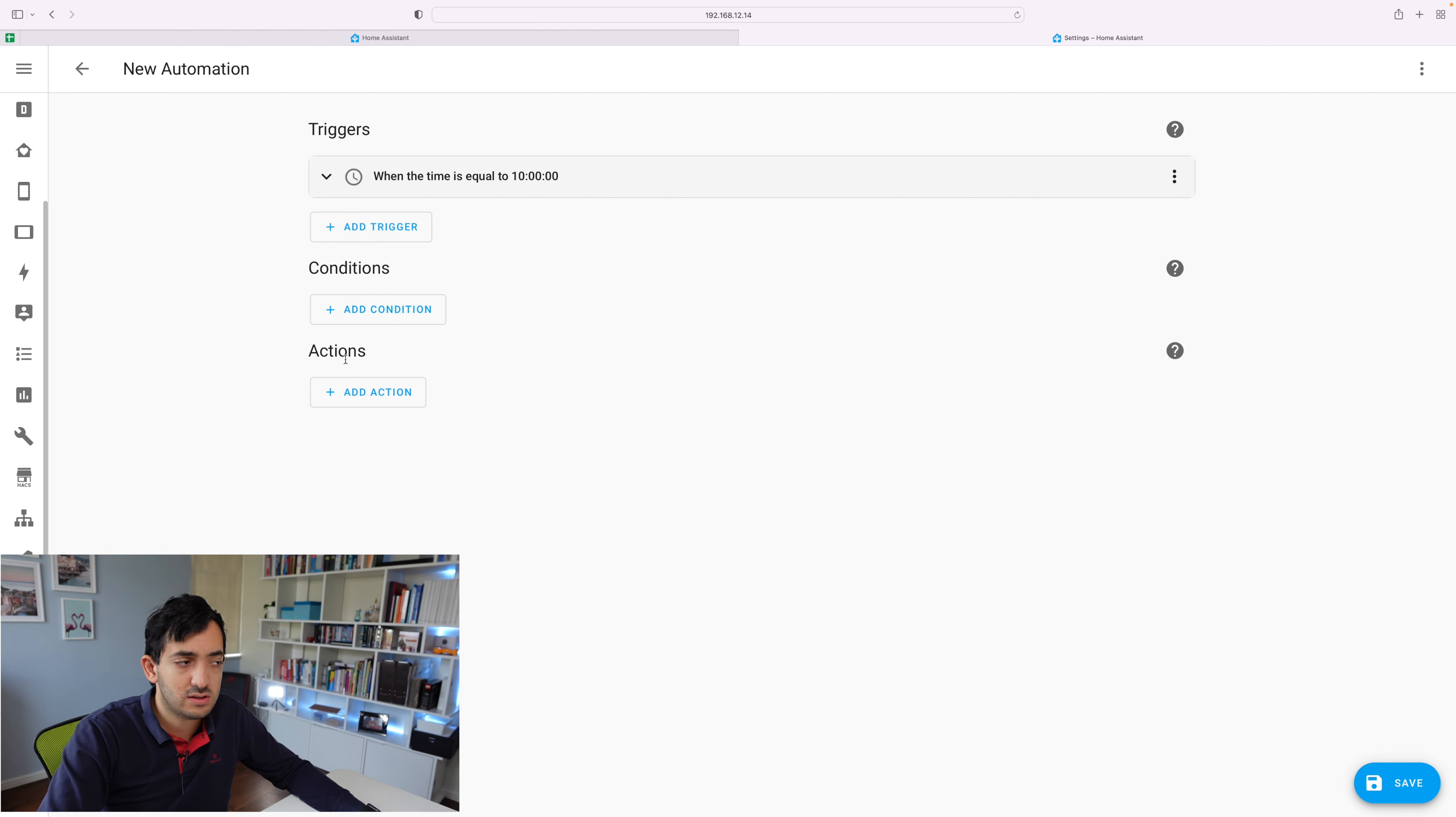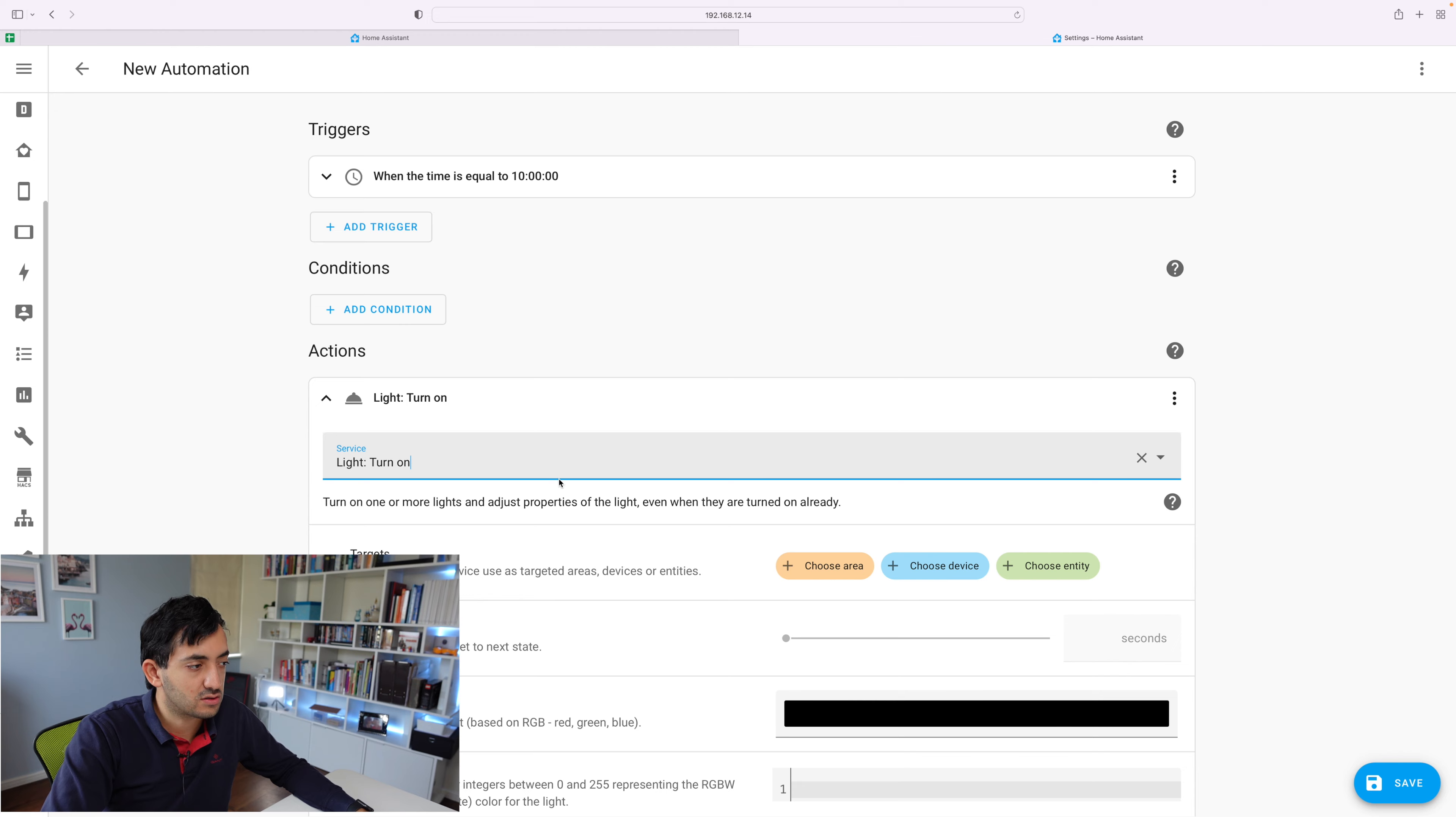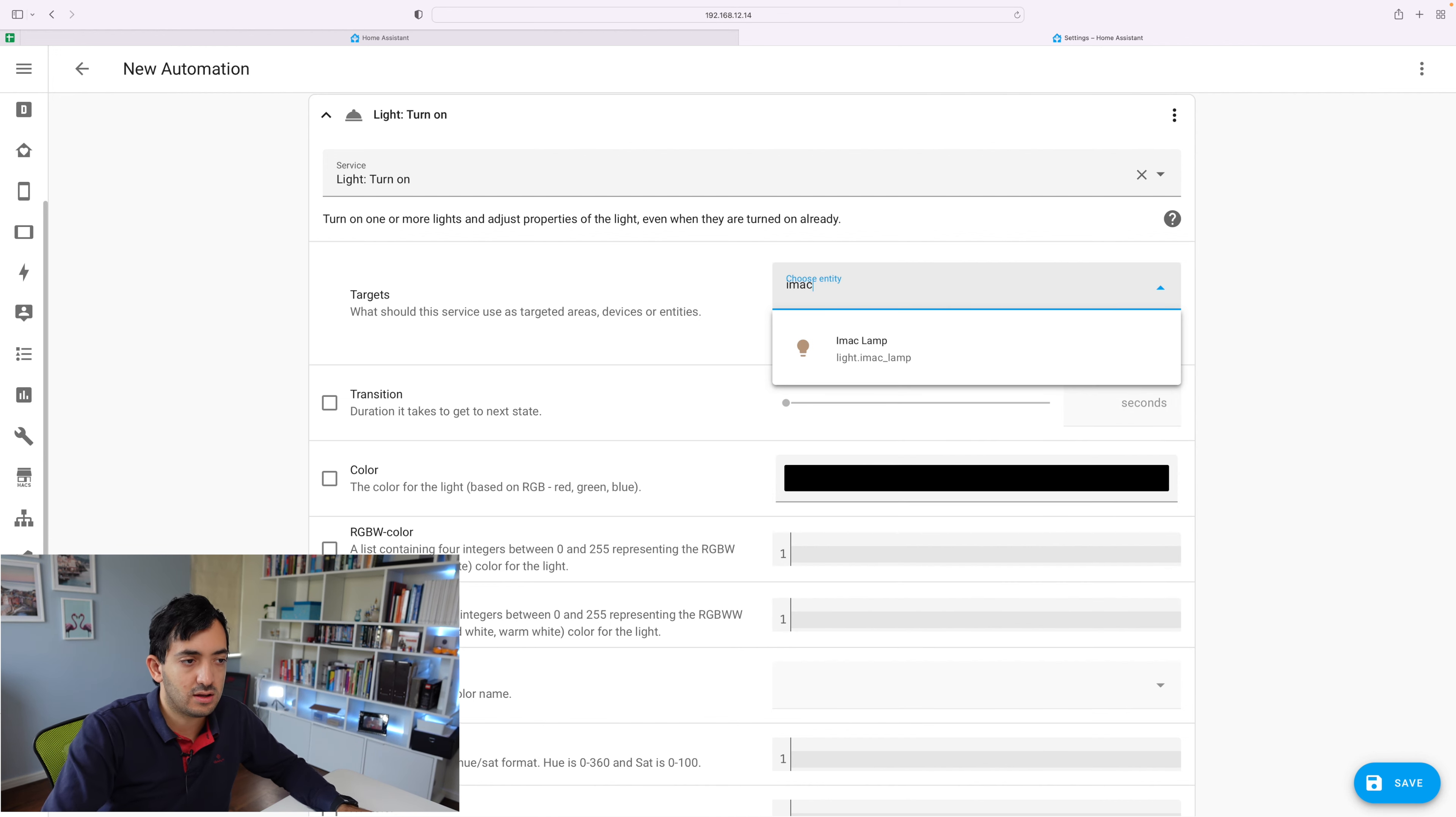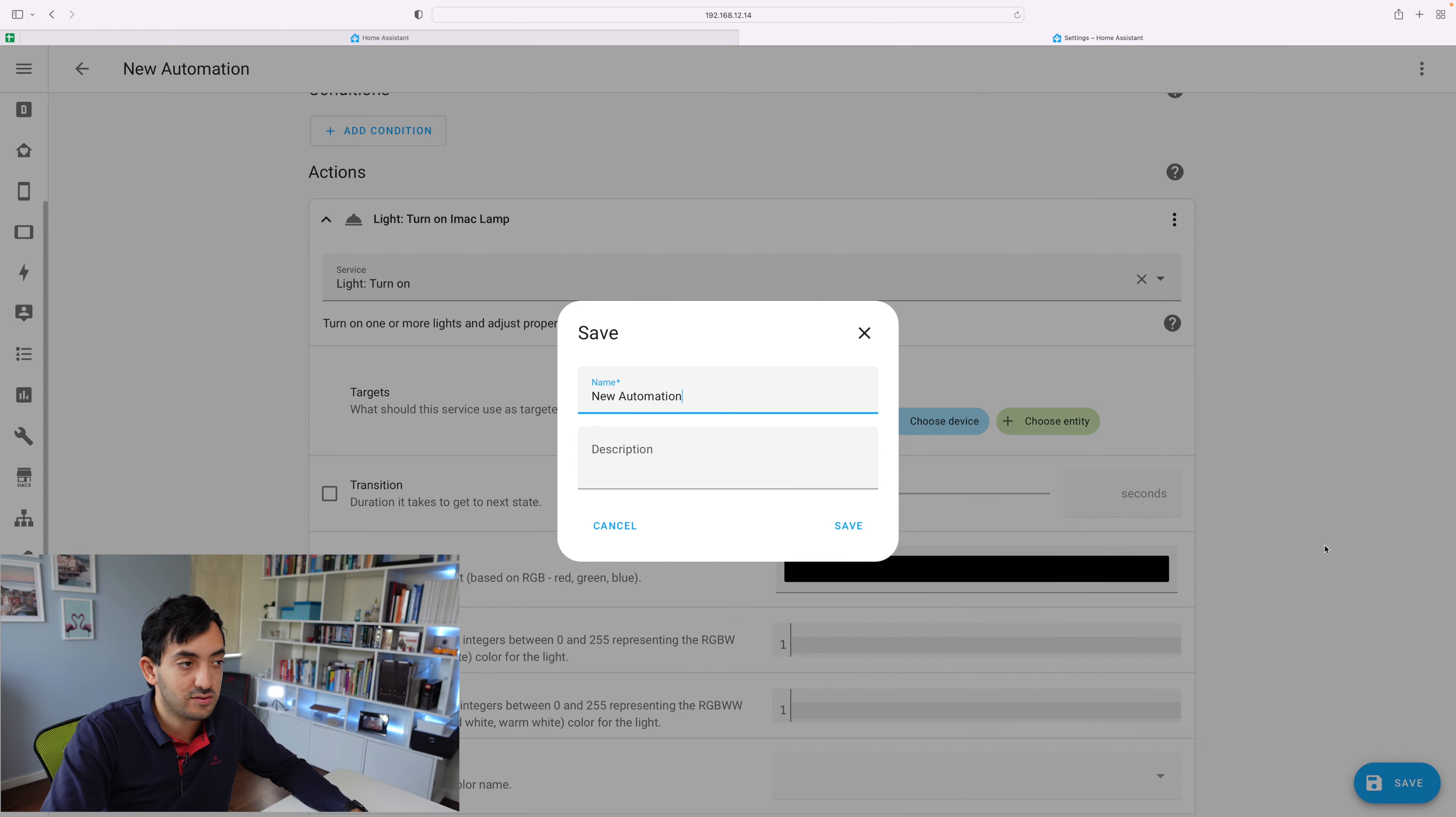You can skip conditions, and you can go straight to actions. And then here you can do a very similar thing that we did with Node-RED, call service again. And we're going to be calling the same service. So it will be light.turn_on. Now this cascades many more options. We have the three options that we saw before, area device and entity. If I click on entity, I'm able to type in the same entity. And here we can do similar configurations with brightness and all the other good stuff. So we just click save.